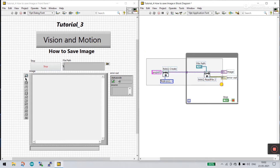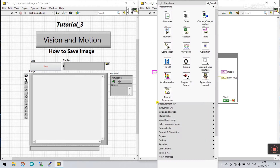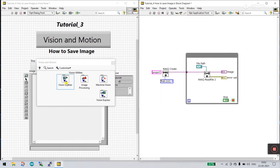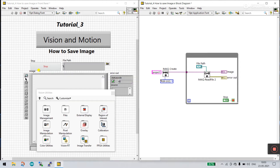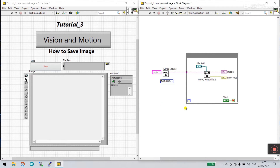I already covered these steps in Tutorial 1. Basically I'll tell you how you can choose these icons. If you need more detail, go to the playlist. Right-click here, come to Vision Motion, pin this, and you see IMQ Create. Click to Vision Utility, Image Management, and you see IMQ Create — you need to drag it here. The second one is IMQ Read File. Come to Files and you see the IMQ Create File. With this you can easily import any image.